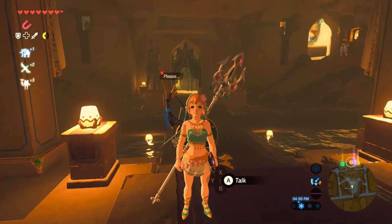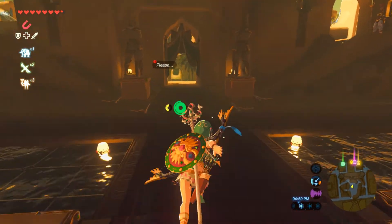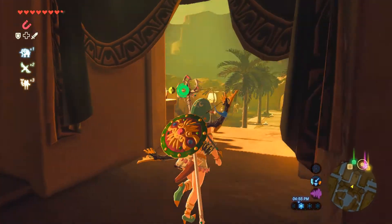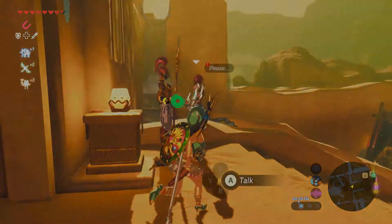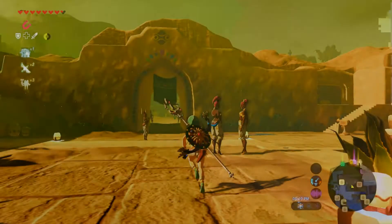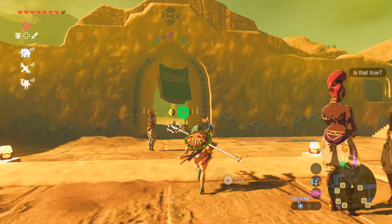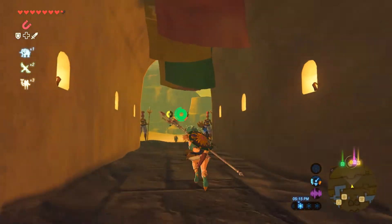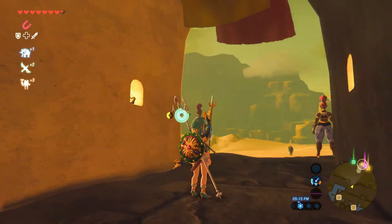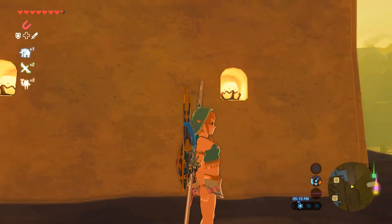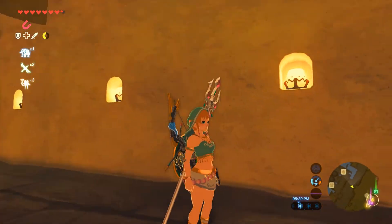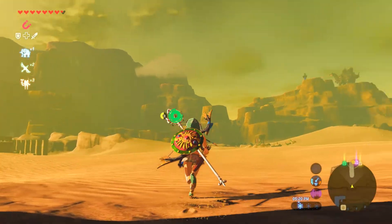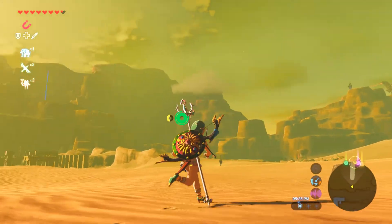So I set up Breath of the Wild on several of our computers here, and my daughter had mentioned several times that she really wished she could play as a girl. So I did some digging around and it turns out there's actually a lot of mods that do that. I settled on the Linkle mod because it's a lot more than just a model swap — a team of people have coalesced around this idea of a girl Link and they've created a full-blown overhaul that transforms the whole experience.